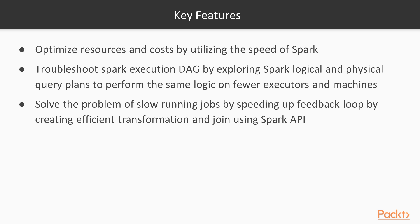Let's go through key features of this course, so why you want to buy it. First one is optimal resources and cost while utilizing the speed of Spark. You are able to process same amount of data with less resources after this course.